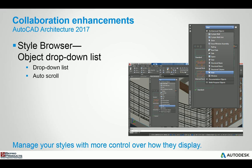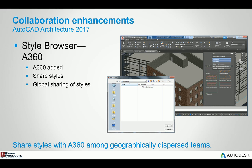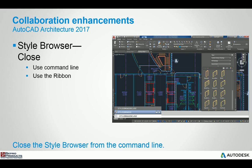The style browser has been enhanced and updated for drop down list and auto scrolling just makes it a little easier to function with. The style browser has also been updated to allow you to input content coming from your A360 cloud account. And they've updated the style browser so you can actually close it with a command line and its placement in the ribbon is a bit more logical.